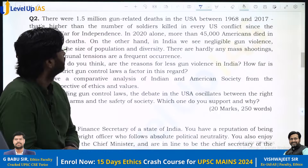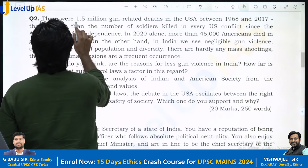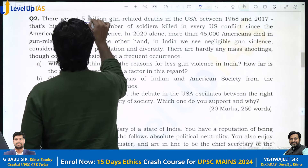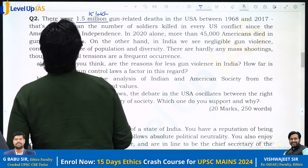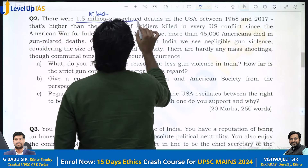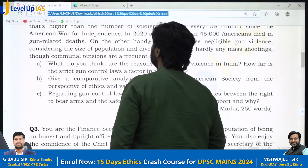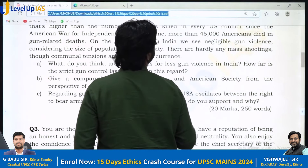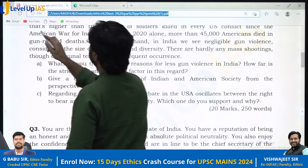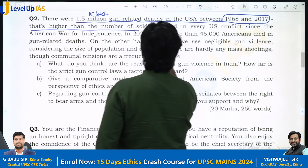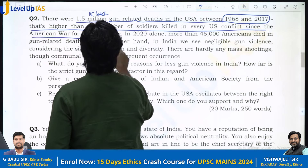Now the question is: there were around 1.5 million — that is 15,000,000 — gun-related deaths in the USA between 1968 to 2070. That's actually higher than the number of soldiers killed in every US conflict since the American War of Independence.